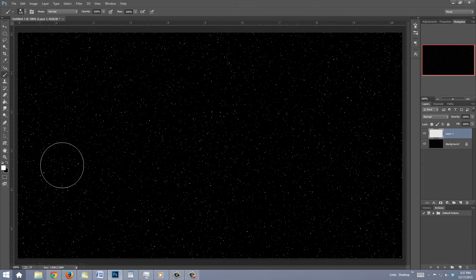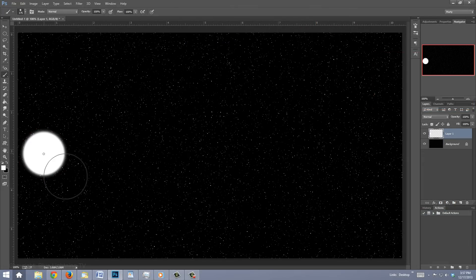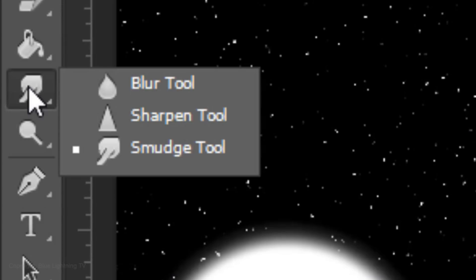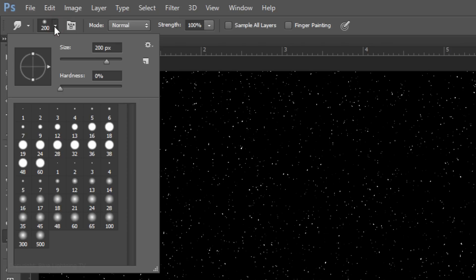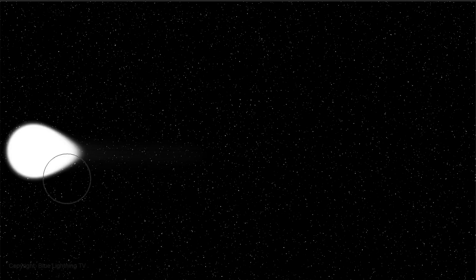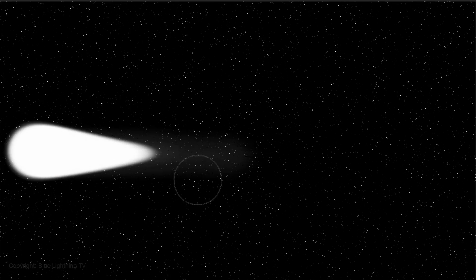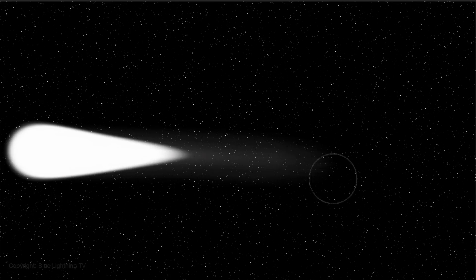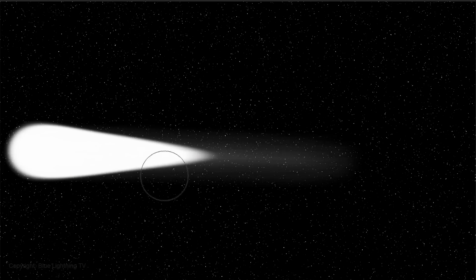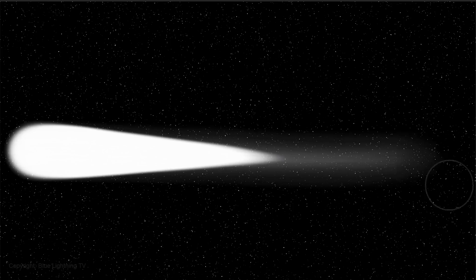Go near the left edge of your document and left-click once. Open your Smudge Tool and make its Size 200 pixels with a hardness of 0%. Make the Strength 100%. Now, drag your Brush straight across and continue to do this until you have a relatively long, teardrop shape.